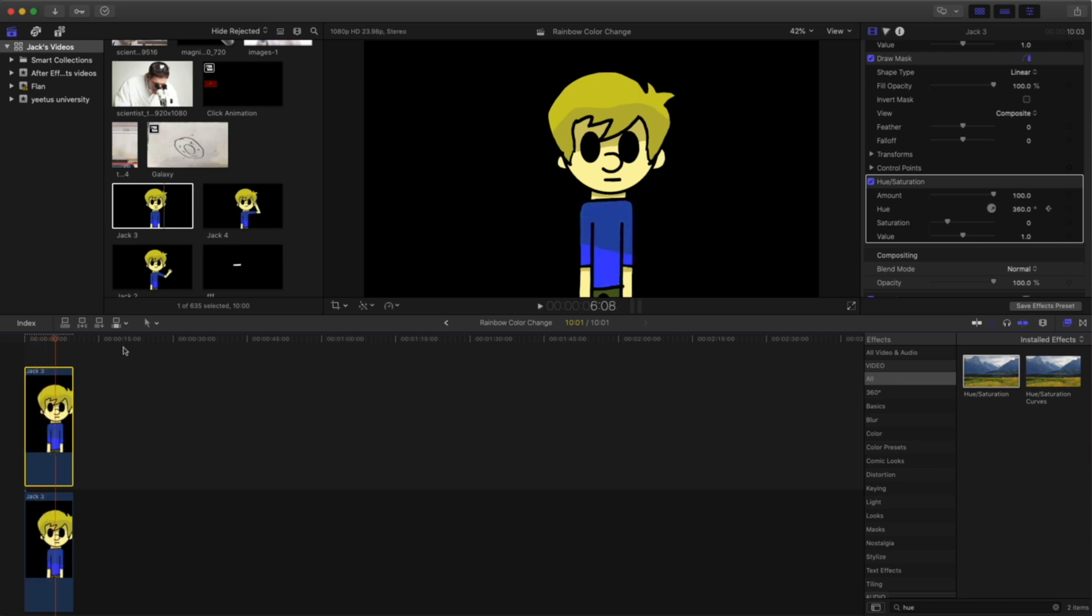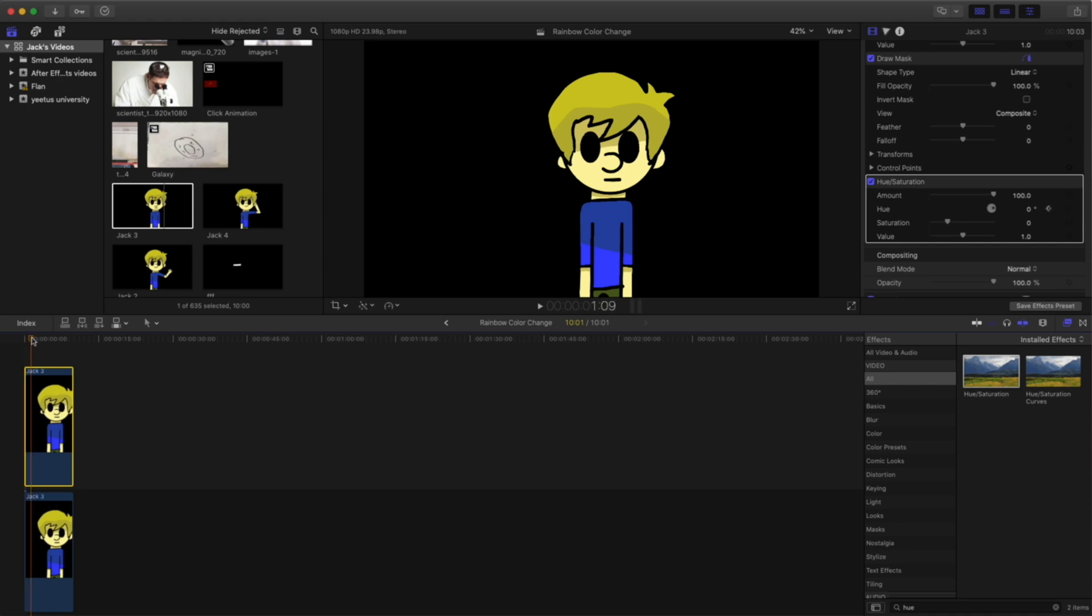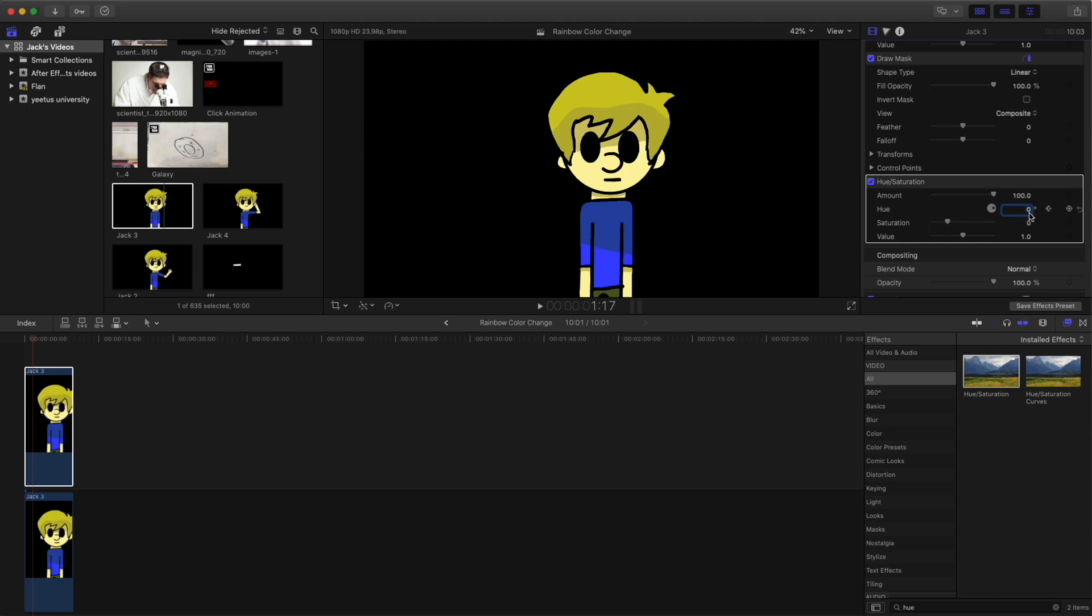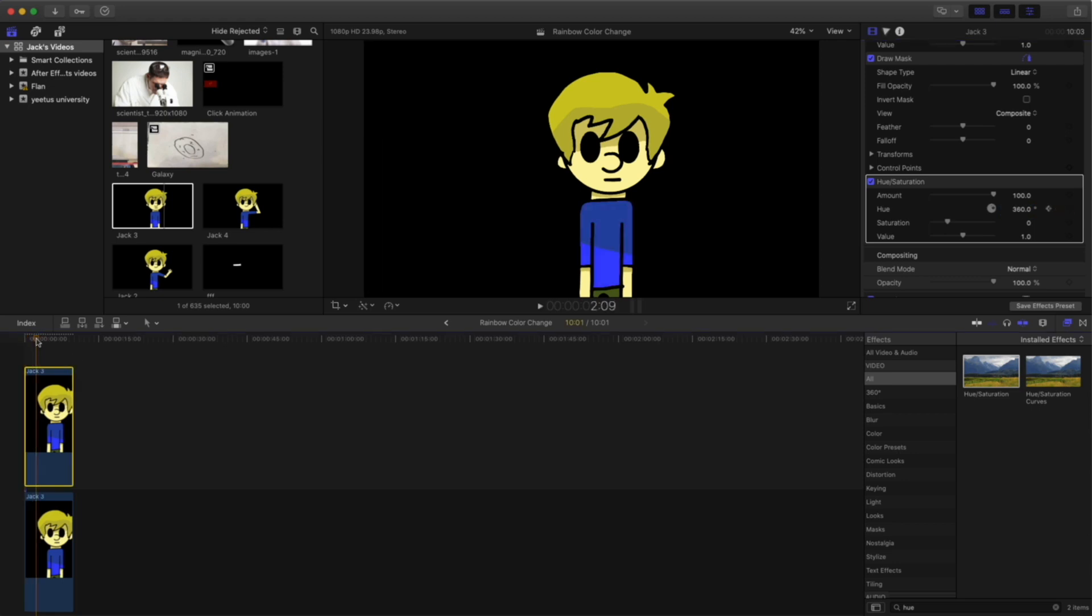Now, what if you wanted this effect to be faster? Well, that's quite simple. Just make sure you have the keyframe selected once again. And this time, make sure you have the playhead moving ahead, but not as far as we had it last time. And then, just adjust the degrees here. So if it was 360, put 0. If it was 0, put 360. Like so.